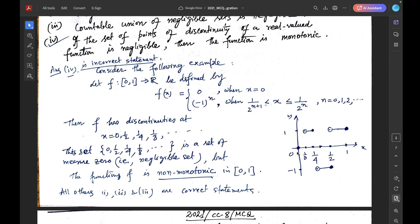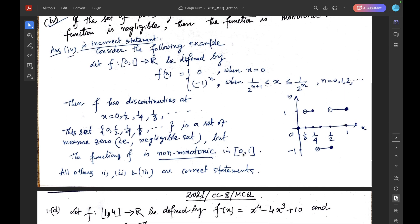Clearly, F has discontinuities at the points 0, 1/2, 1/4, 1/8, and so on. This set {0, 1/2, 1/4, 1/8, ...} is a set of measure zero, that is a negligible set. But the function is non-monotone, because within one interval it is increasing and in the next interval it is decreasing. So it is non-monotone on [0,1].